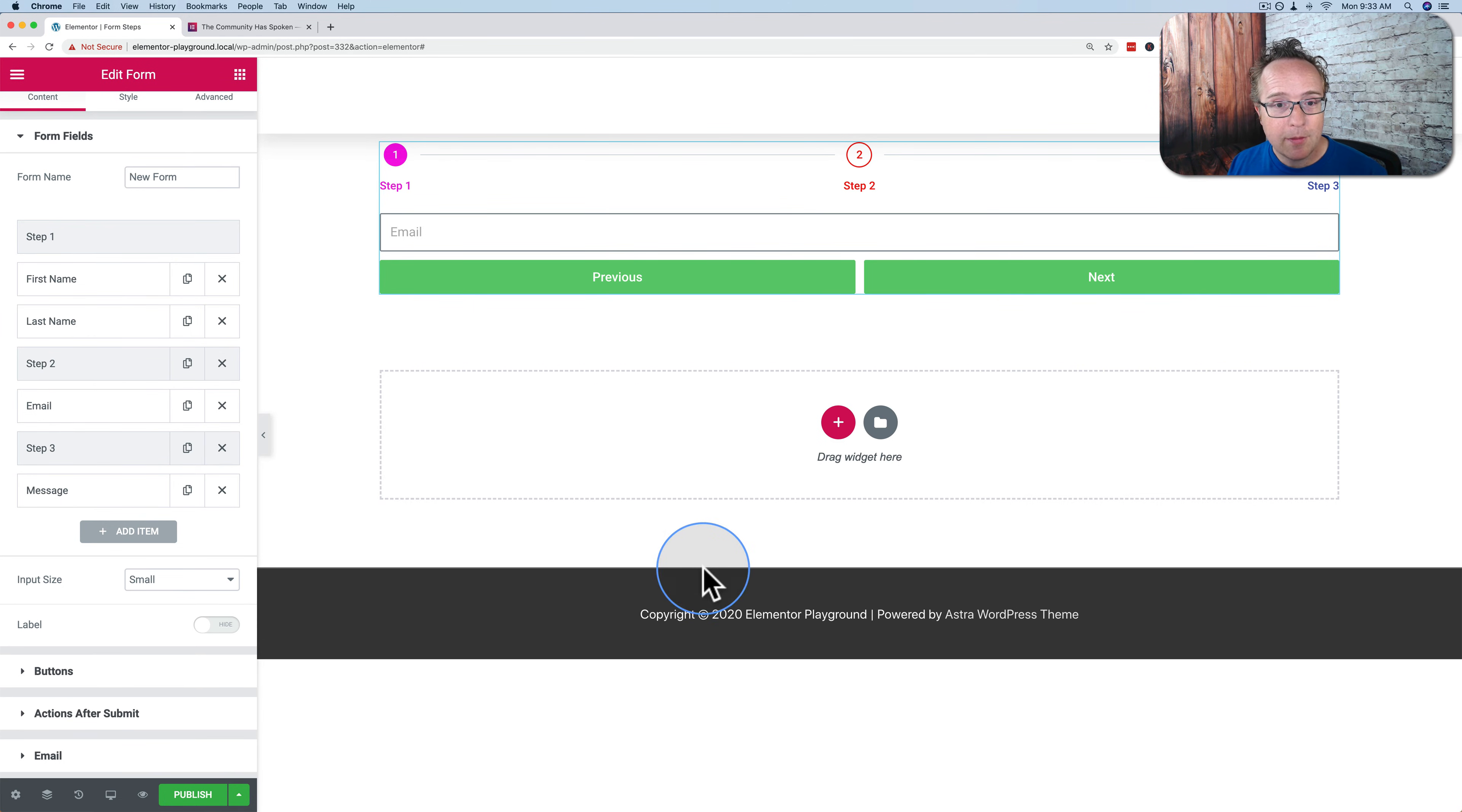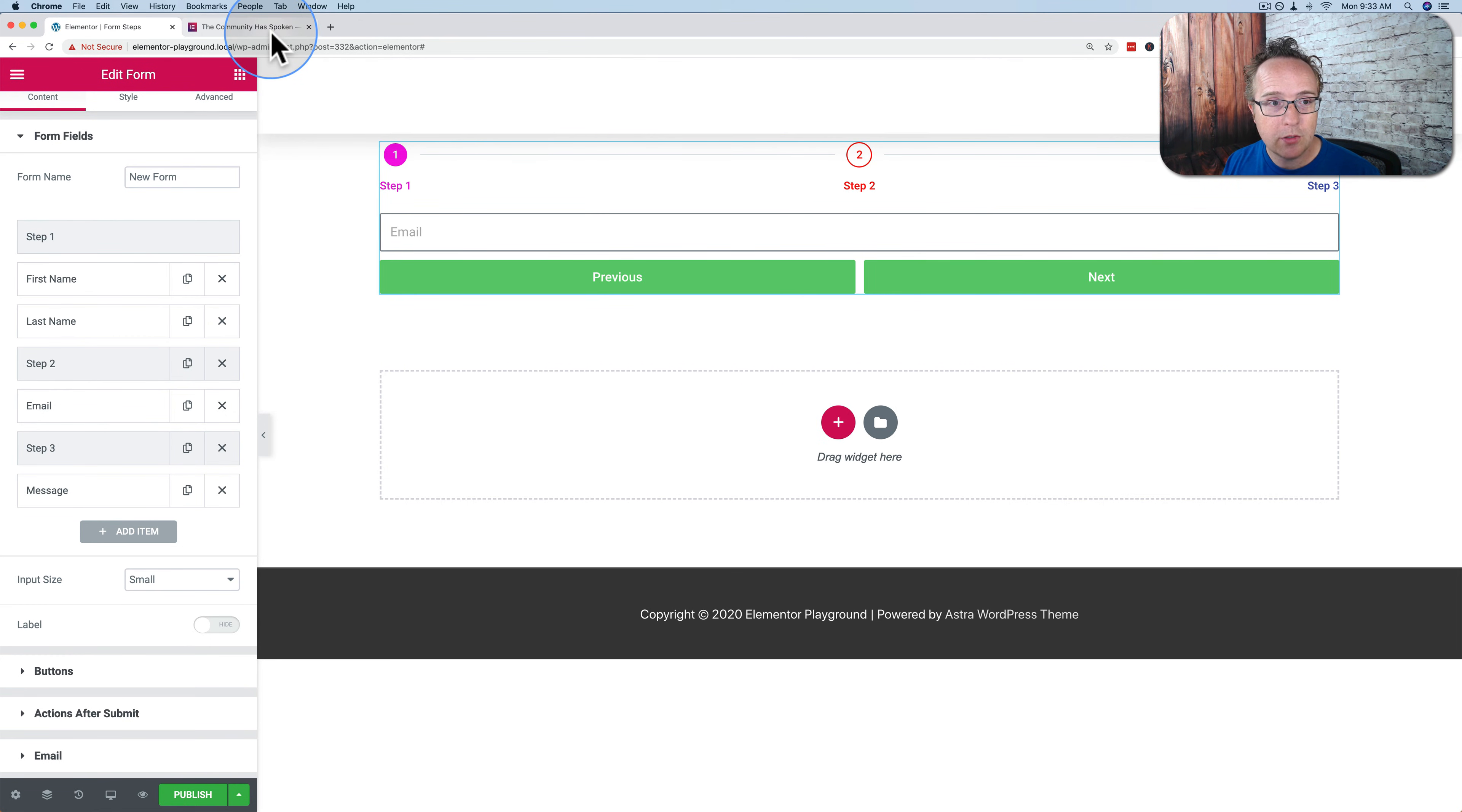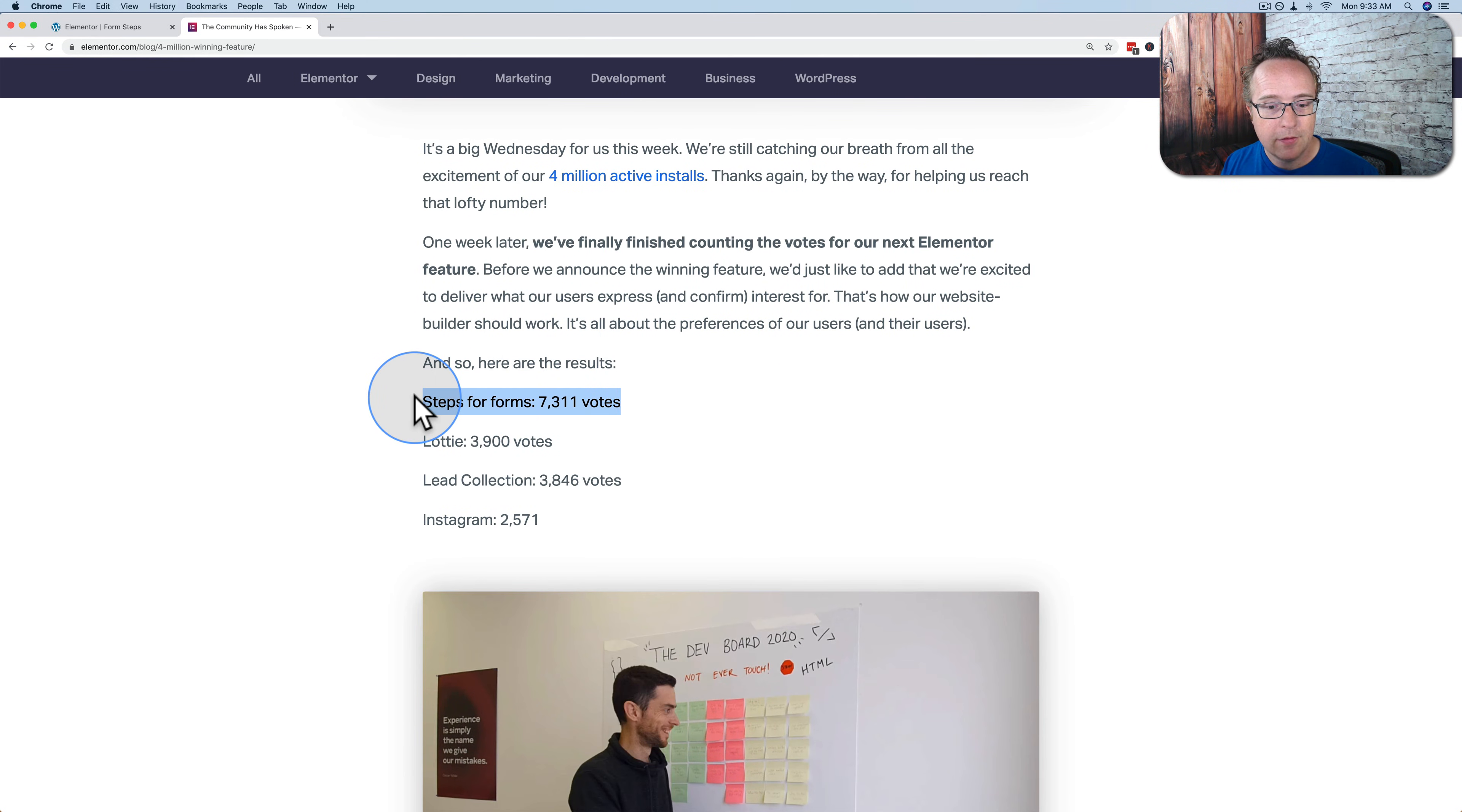So this Elementor multi-step form that we just saw will probably change a little bit before it comes into production, but not that much. And it's coming down the pipe. It'll be released very soon, I predict. Then you have multi-step form functionality on your Elementor websites, which was the number one requested feature.